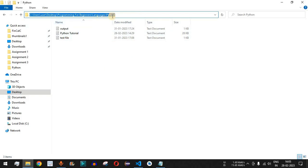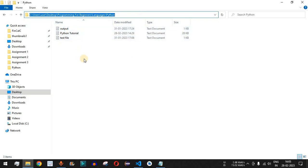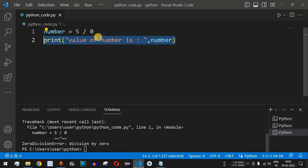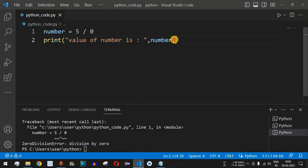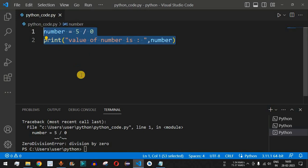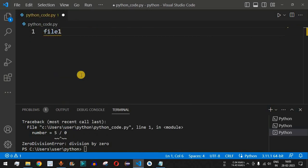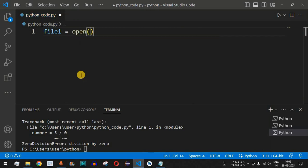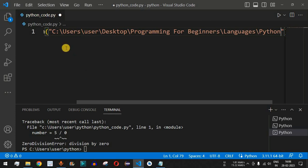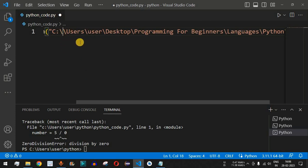Now let me show you another exception. We are going to try to open a file in this directory where the file name is `test1`, which doesn't exist. We copy the directory path and provide the variable name `file1`, setting it equal to `open()` with the directory path as the parameter.